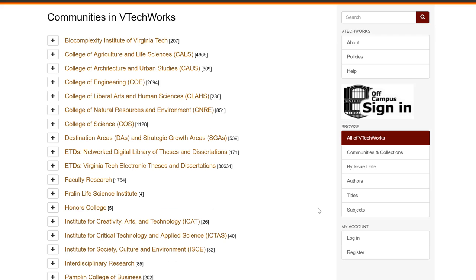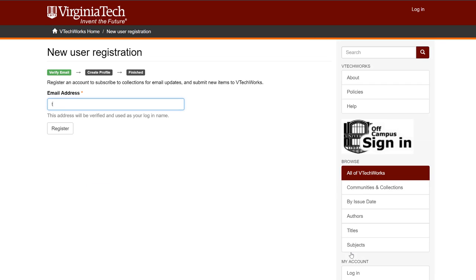To register for an account, from the column on the right, select Register. Enter your email address and click Register. Your email address will also become your login name.